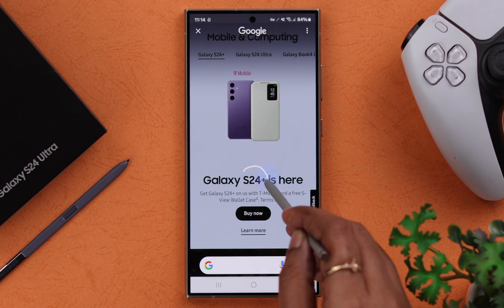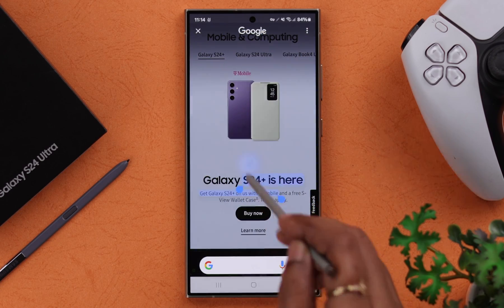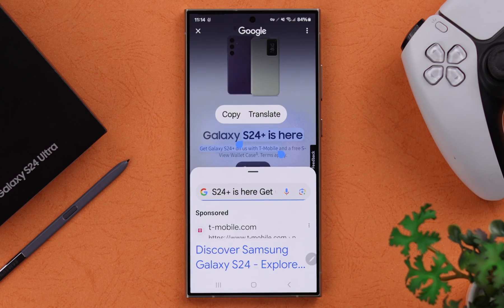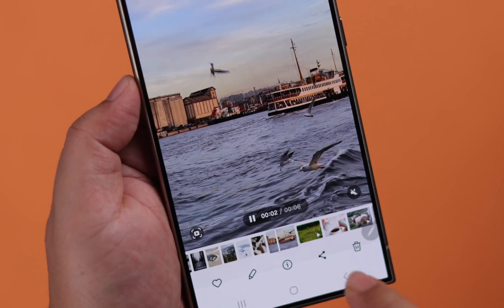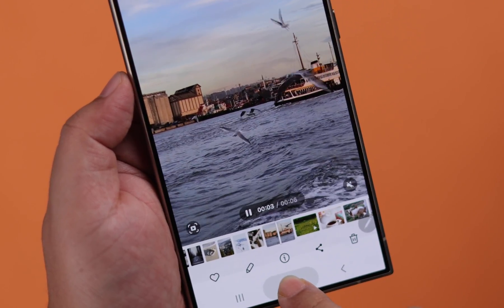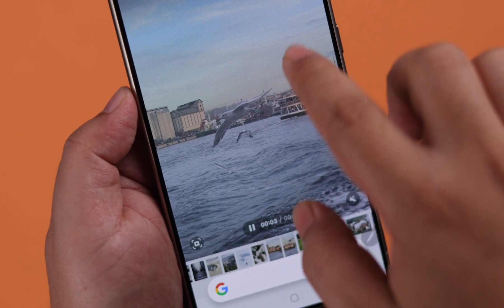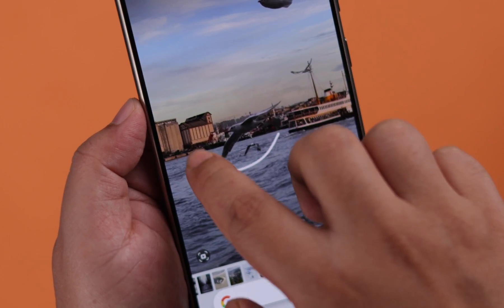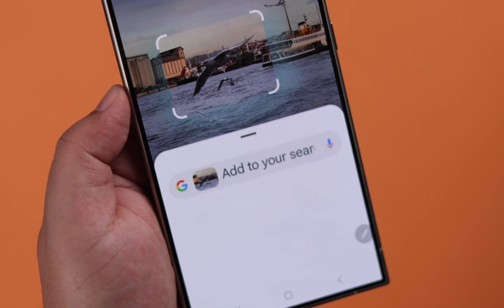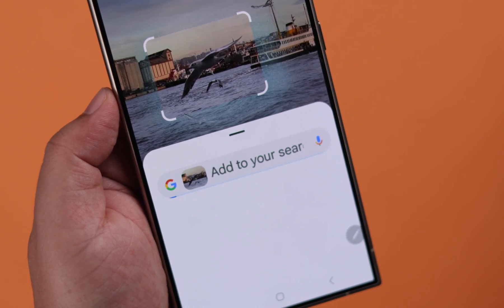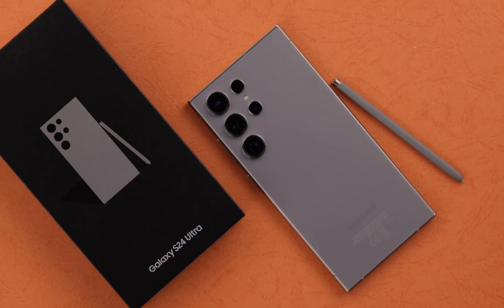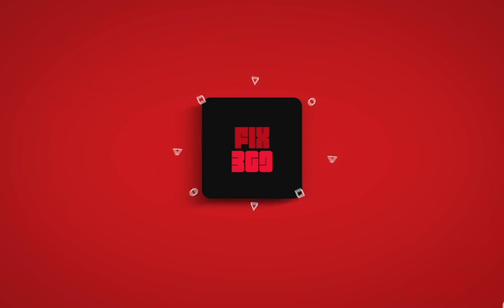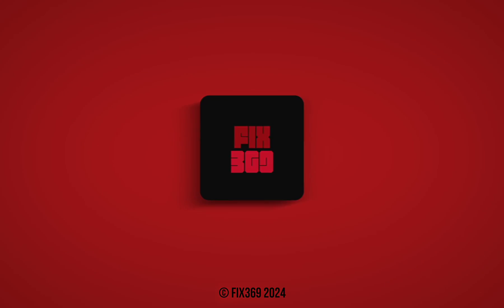And not just photos — you can use this feature on any text as well, even on your home screen. Found something interesting in a video that you want to know about? Just go ahead and use Circle to Search on videos as well. So that's how you can use Circle to Search on your S24 phone. Happy searching. Thank you for watching.